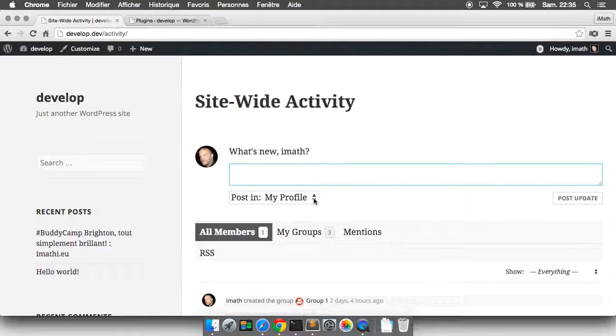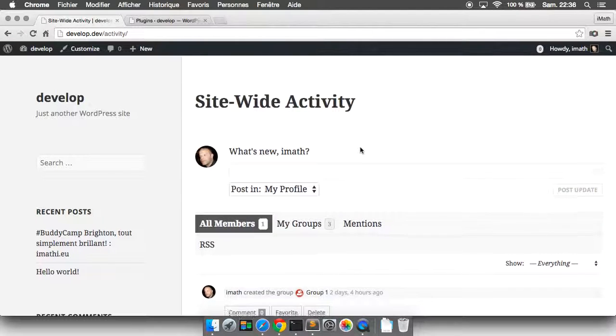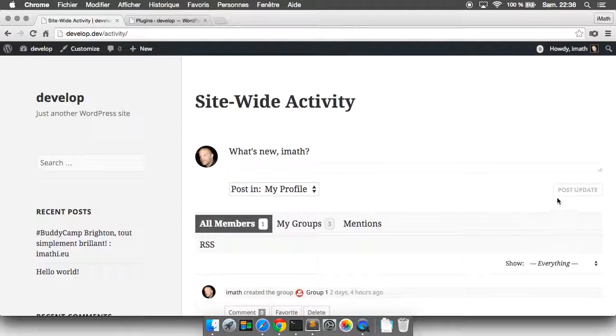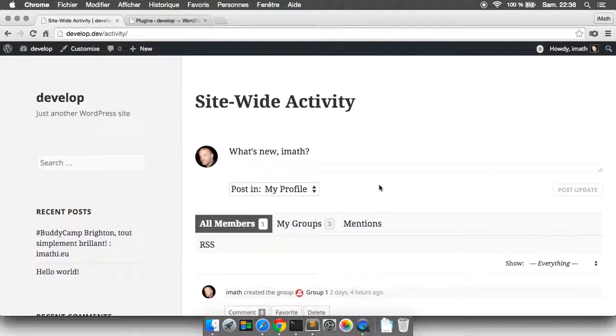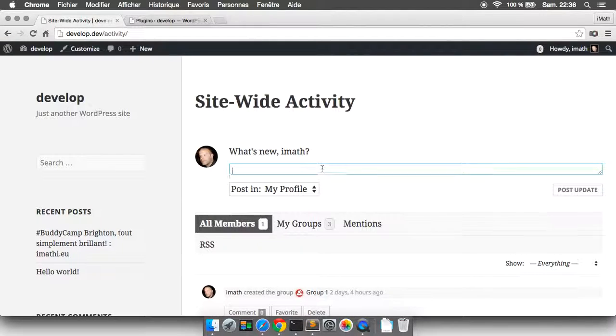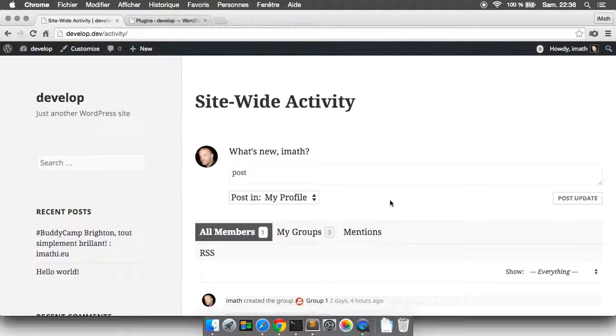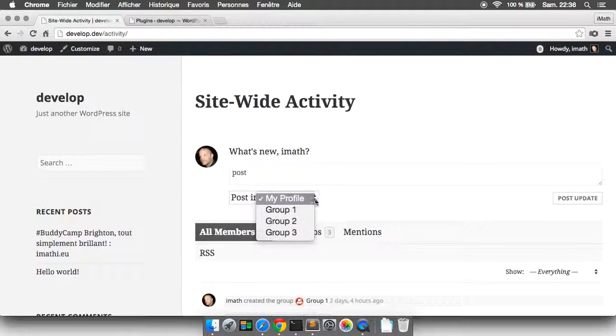As soon as you go out of the text area, the post update button is not available and here there is something weird. It shouldn't be displayed.